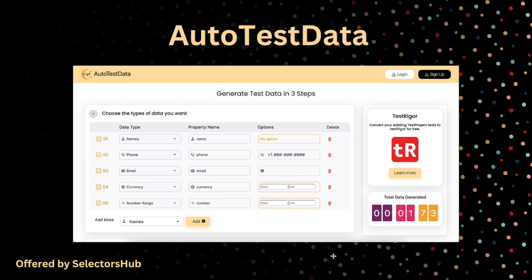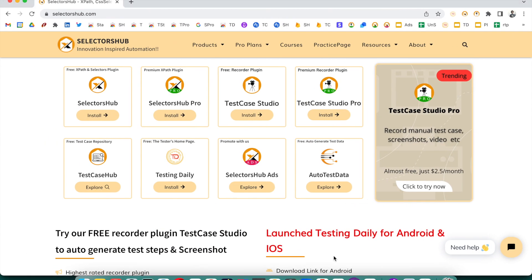Hello friend, welcome back. This is Sanjay Kumar, founder and creator of SelectorSub. I am super excited to announce and introduce this new product: AutoTest Data. AutoTest Data is a one-page application to generate fake test data in just three steps. It is an absolutely free community product offered by SelectorSub.